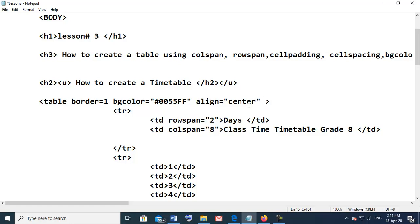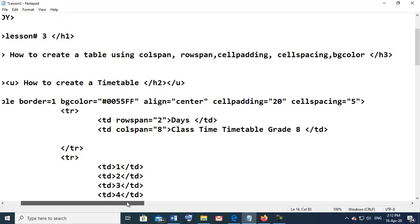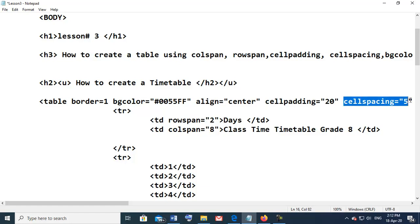Then we add cell padding equal to 20 and cell spacing equal to 5. All these attributes go inside the table tag: border=1, bgcolor='#hexcode', align='center', cellpadding='20', cellspacing='5'. Save and check the results.